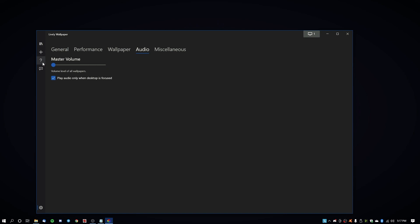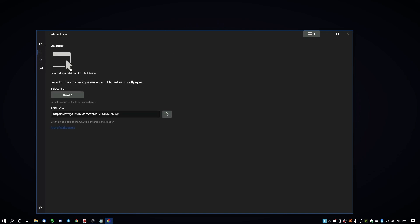But you can. The software does allow you to add your own wallpapers or even set a YouTube video as your wallpaper.